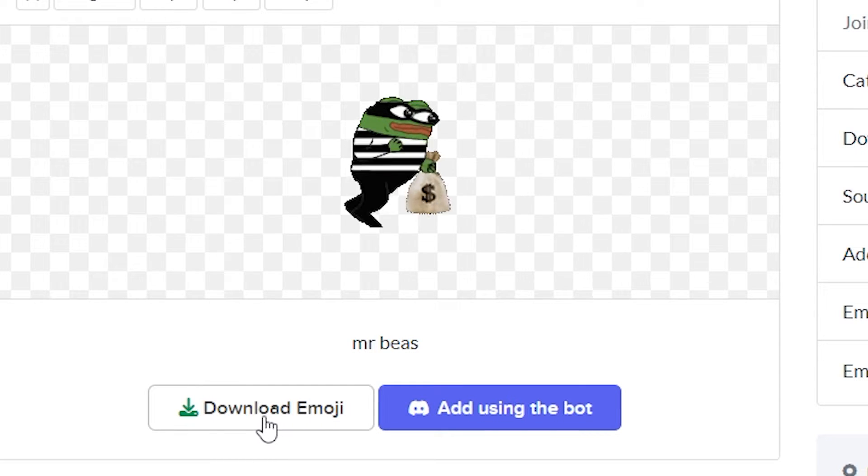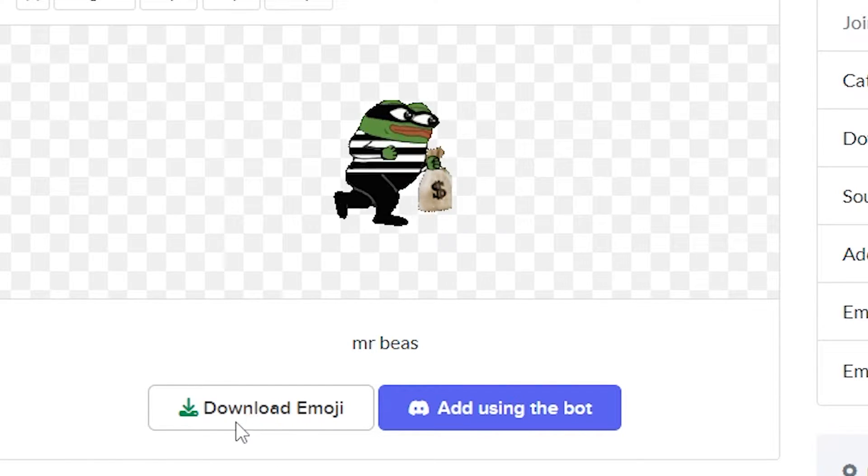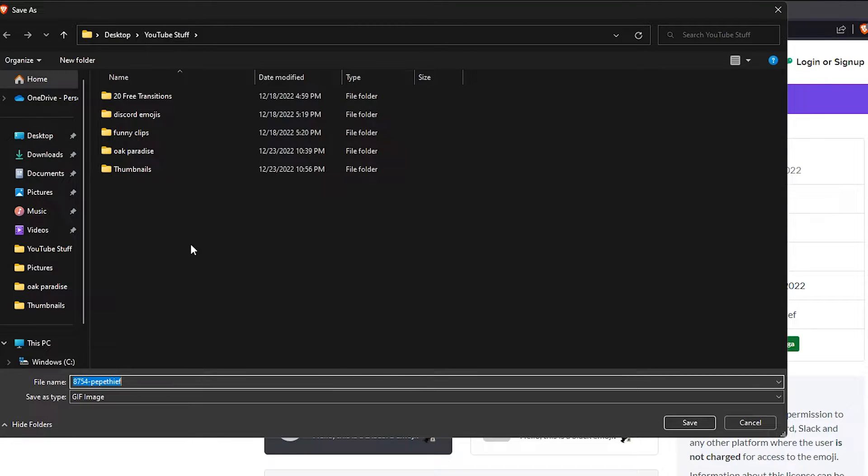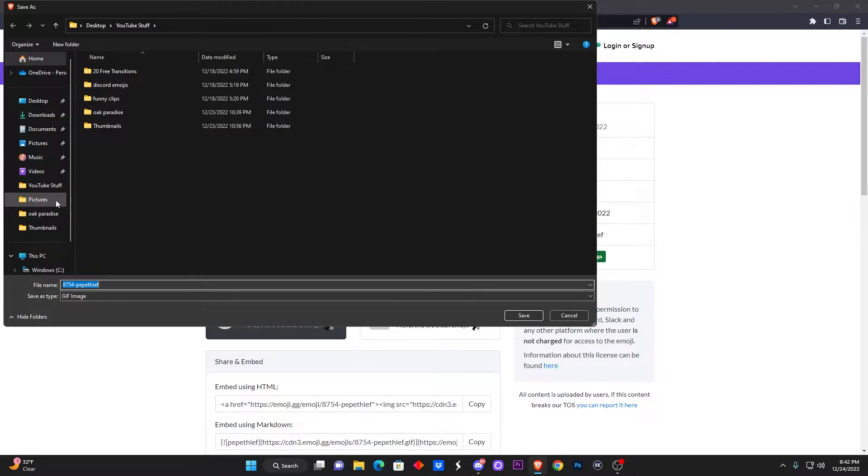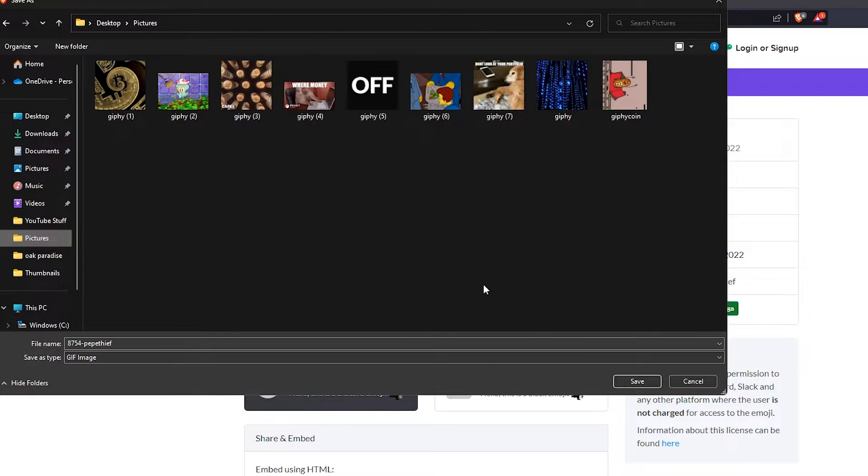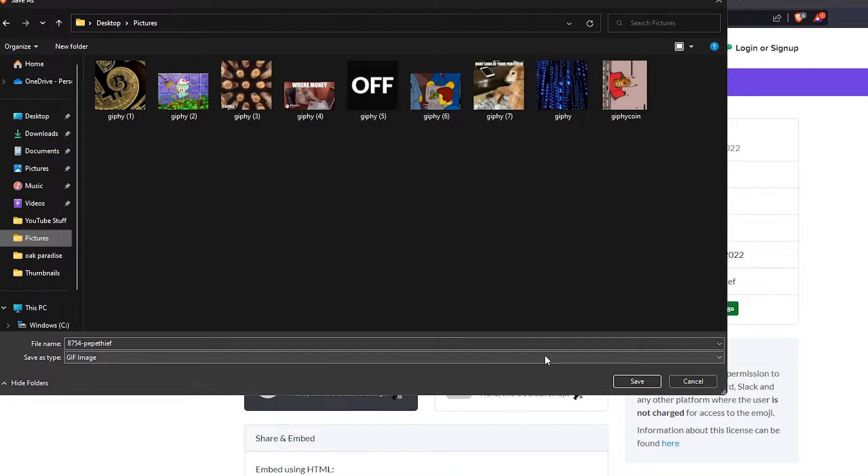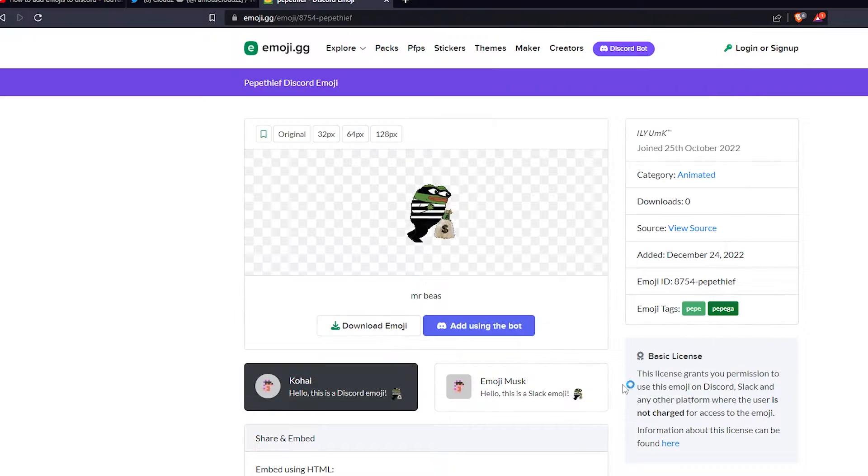Now they do have the animated versions and also the pixelated ones. So what I'm gonna do right here is go to download emoji. Once I click on download emoji, you're gonna want to save it somewhere. For me, I have it in a section called Pictures. You can make a folder strictly for Discord emotes, but for me I'm gonna add it right here where it says Pictures and we're gonna save it.